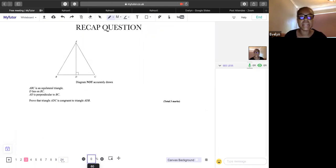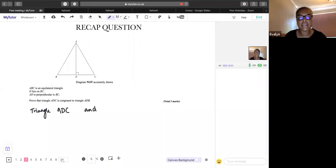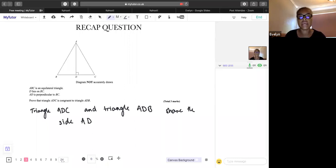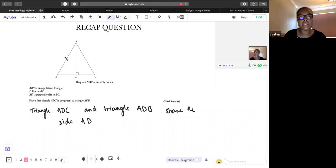First, triangles ADC and ADB share side AD — so one side in both triangles is exactly the same. Another thing we can tell is that it's an equilateral triangle, so we know this side over here is going to be equal to this side over here as well.